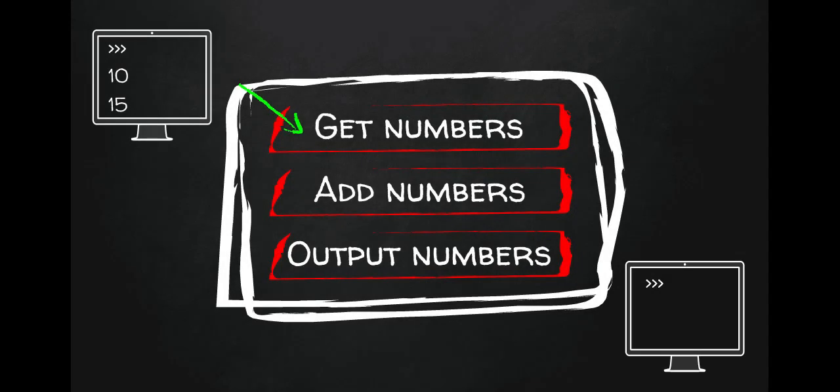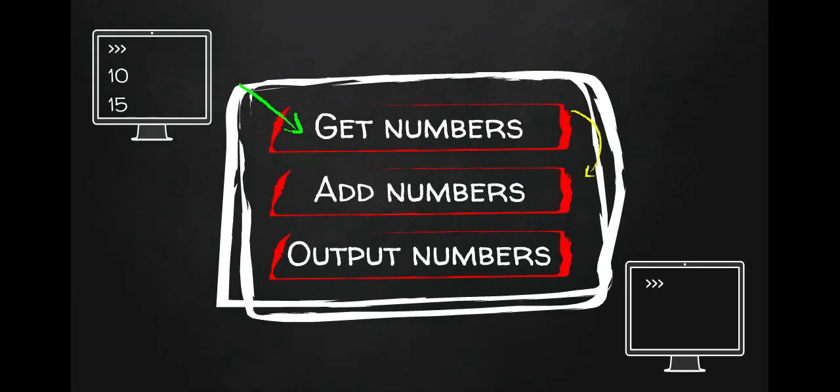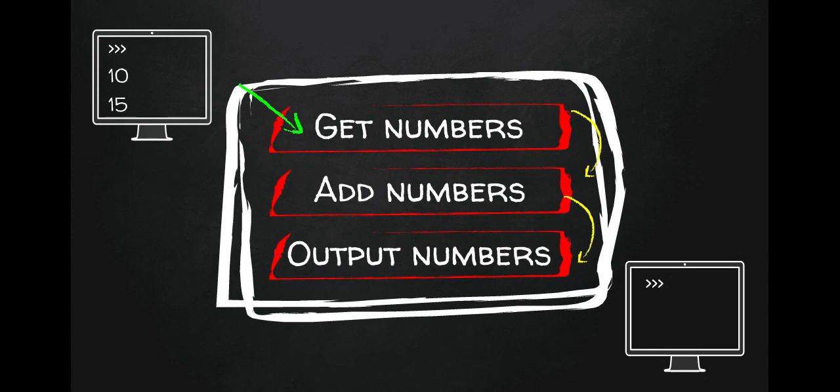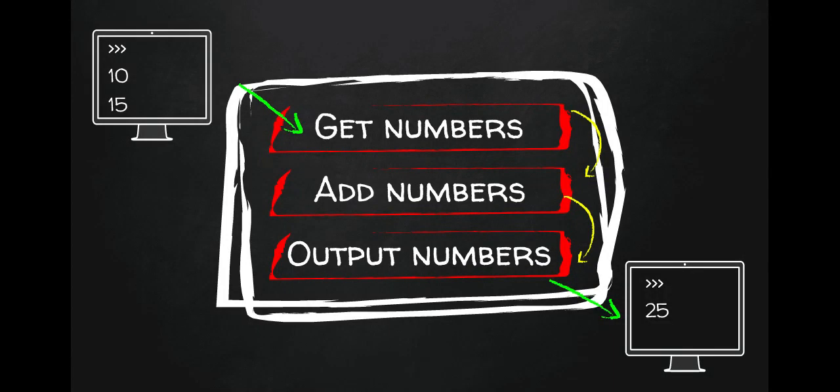So we're going to give it 10 and 15 here. So the user will input that. That's what get numbers is going to do. Get numbers is then going to pass those numbers to add numbers. Add numbers is then going to add them together and pass them on to output numbers and then output numbers is then going to output them to the screen. So that's our little program there.